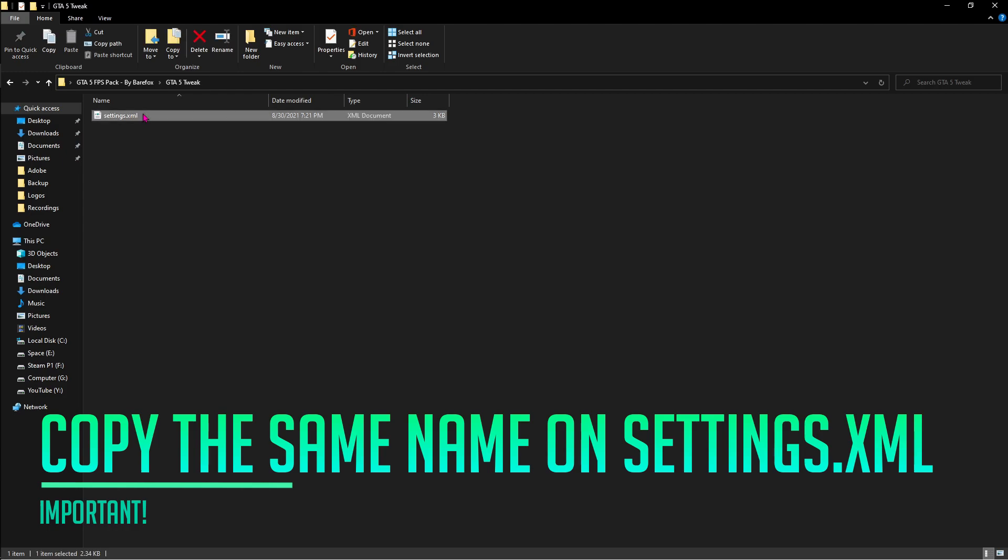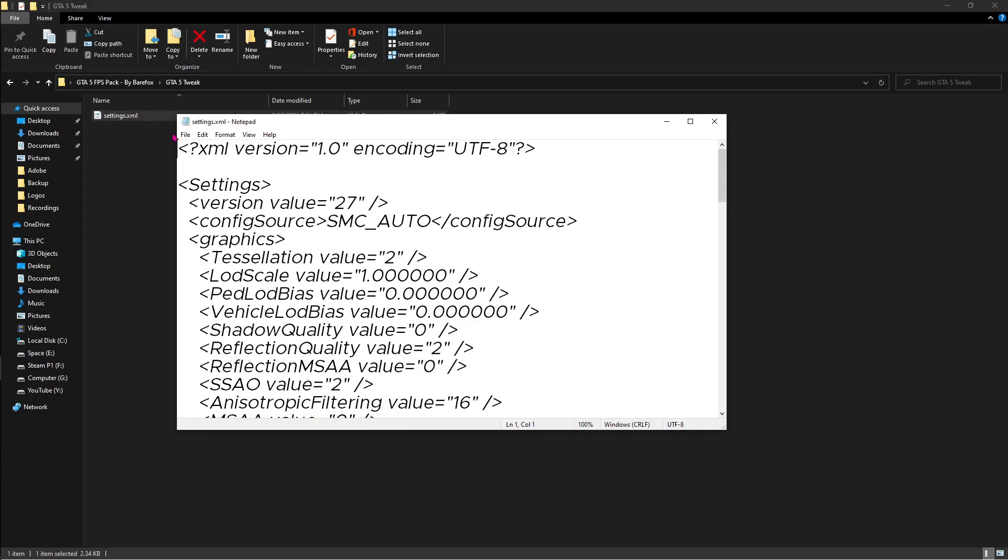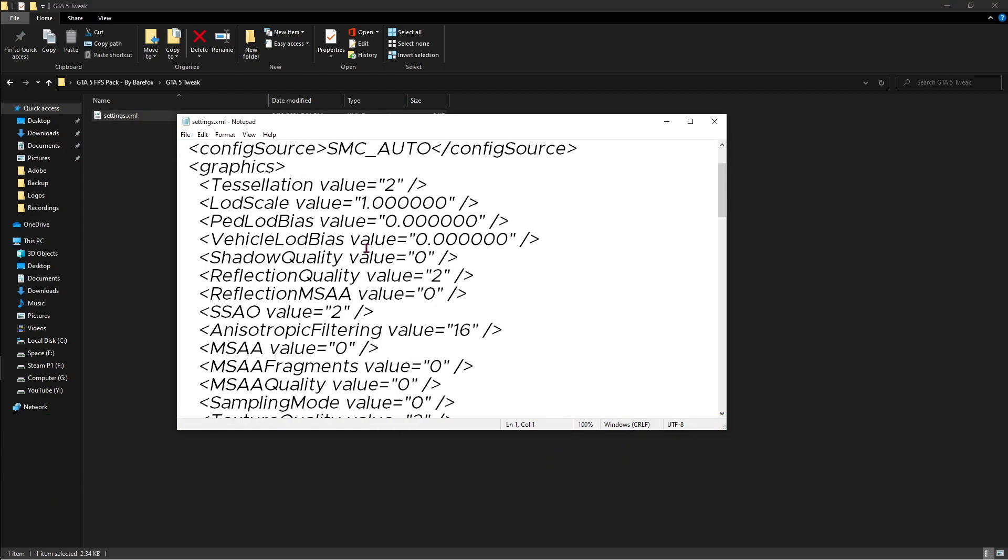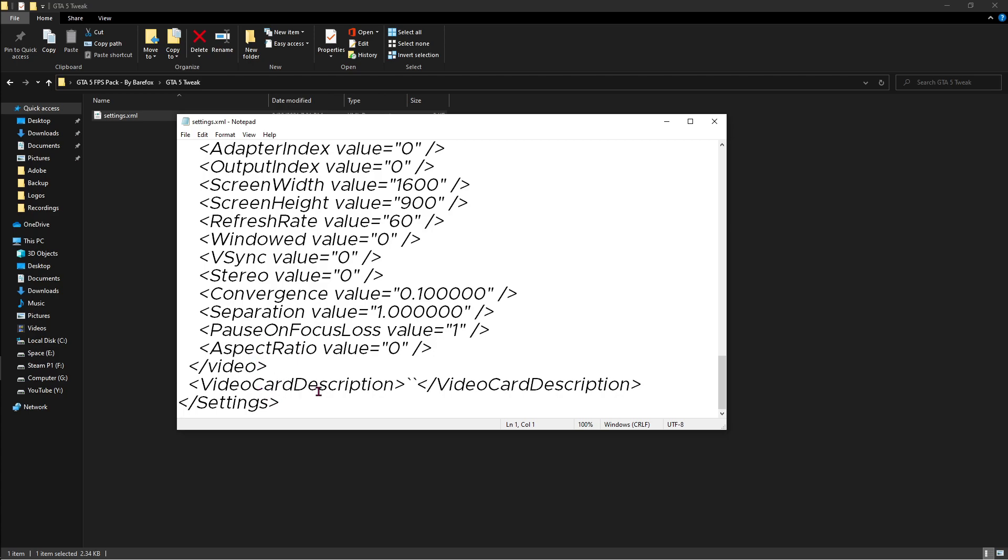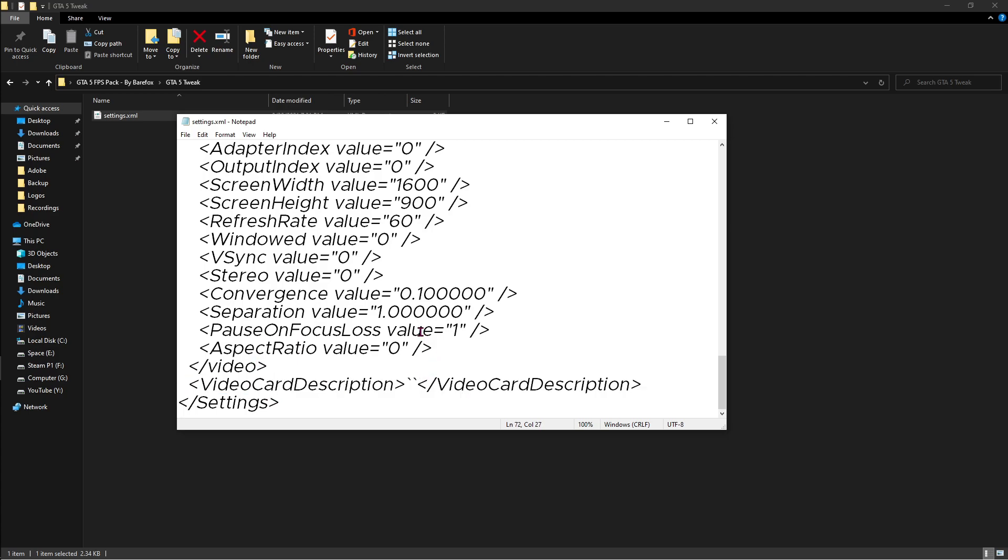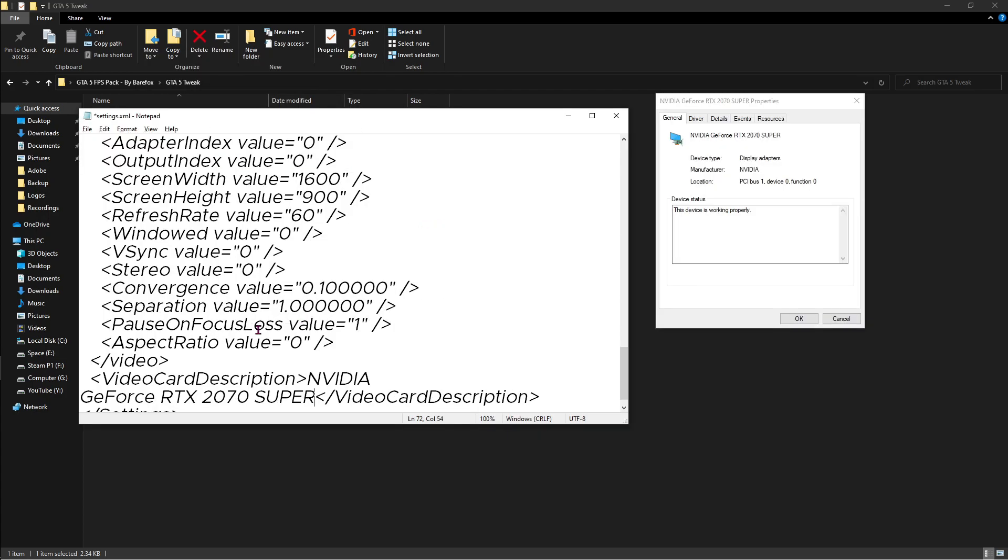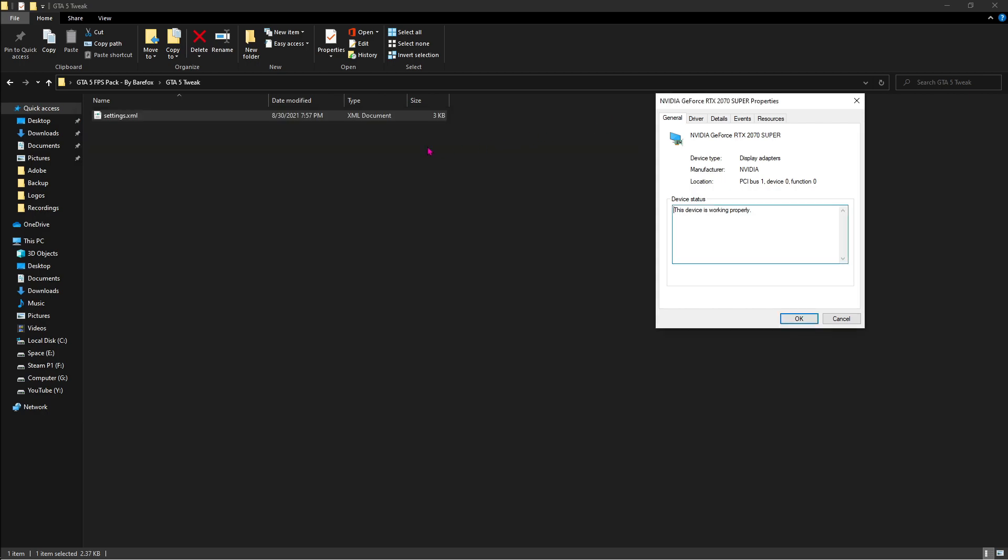In this settings.xml file, right click and hit edit, scroll all the way down until you find this video card description and you'll find two of these things over here. Just make sure to backspace them out and then once you've named it the way it is, hit Ctrl and S together and then close this file.